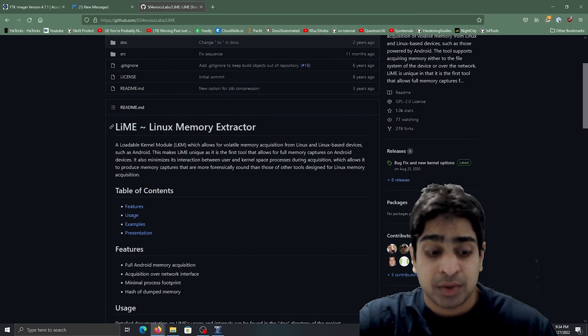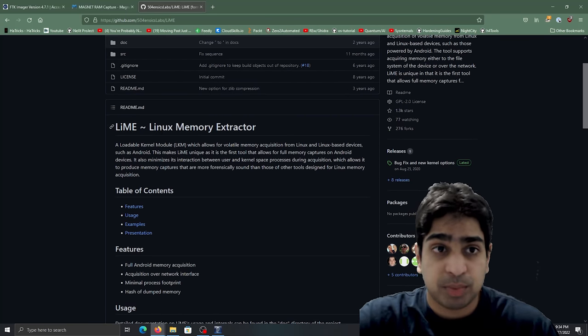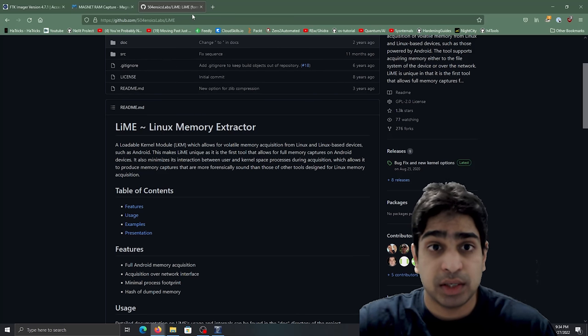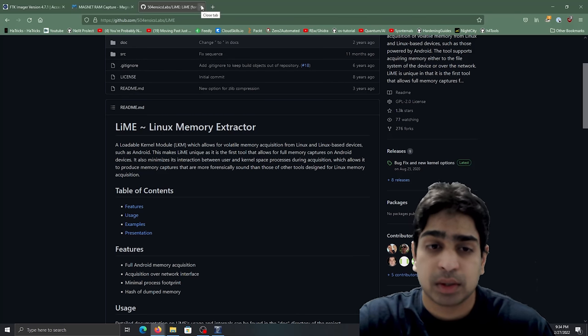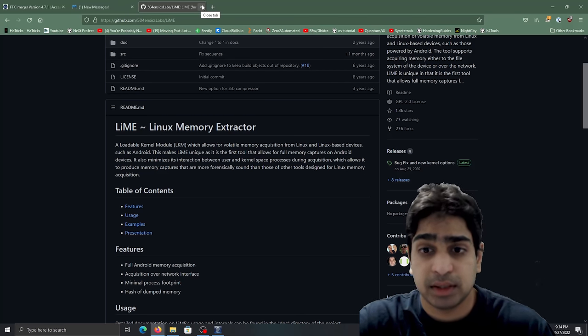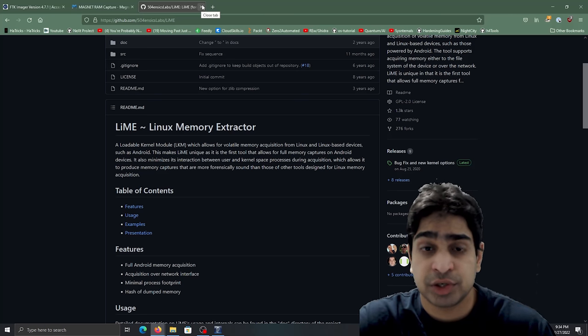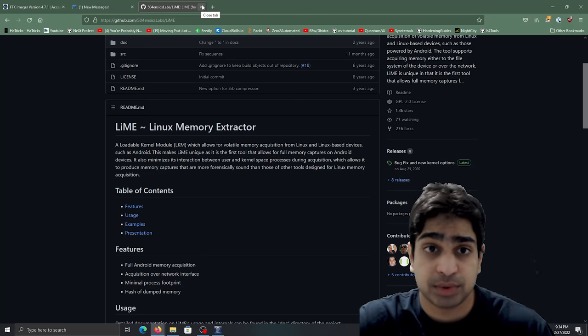Simply because Windows is a lot more prominent, I'm going to be showcasing a Windows memory capture. However, Lime is a tool that you would use for leveraging Linux memory captures.